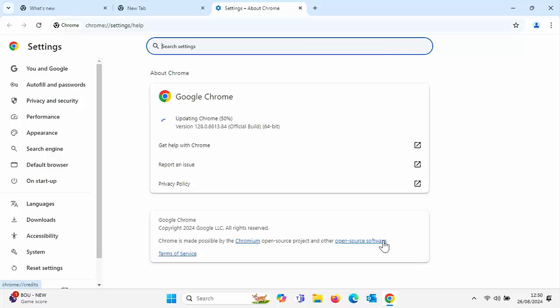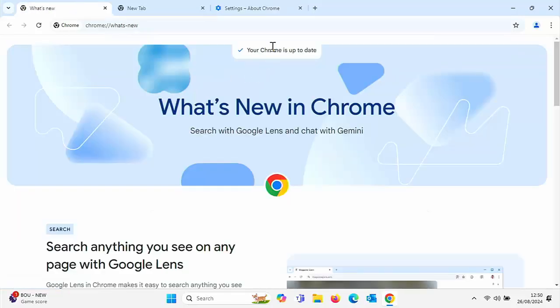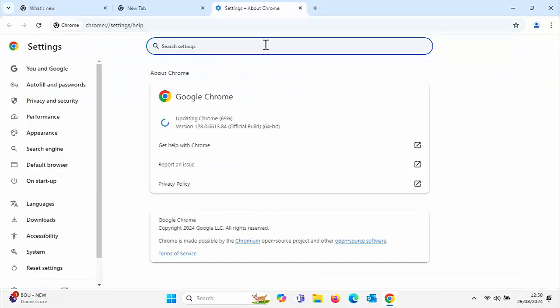Scroll down and go down to Help, then once you move your mouse over Help, move it across to About Google Chrome and left-click once. Now, if there is an update, it will update Chrome. My Chrome was saying it was up to date, but it's not — it lied. So make sure that you go into the three dots, then Help, then About Google Chrome and see whether or not there's an update.